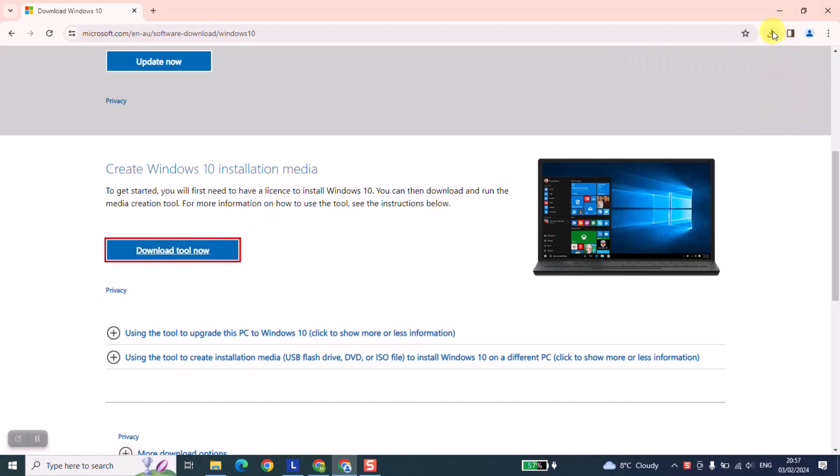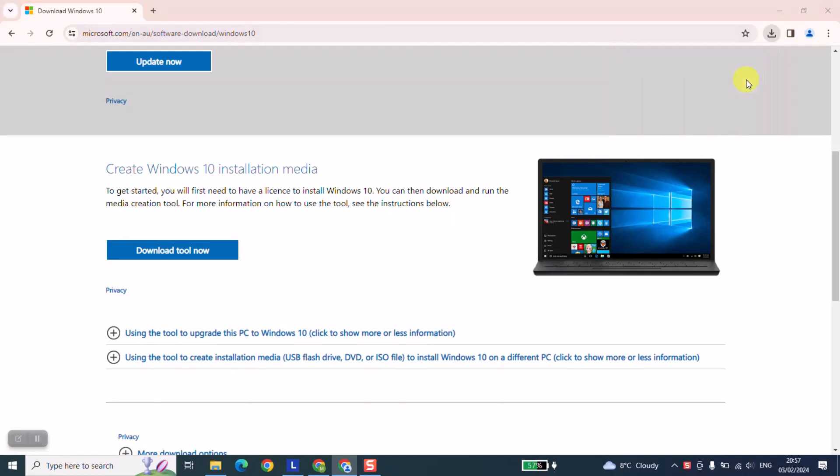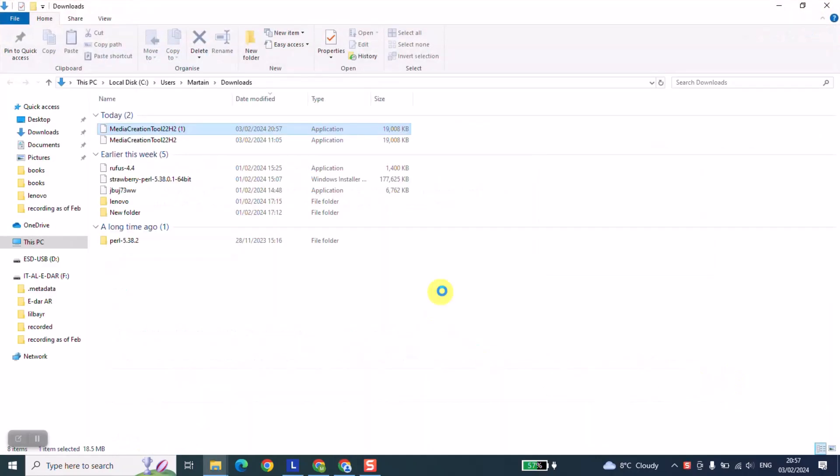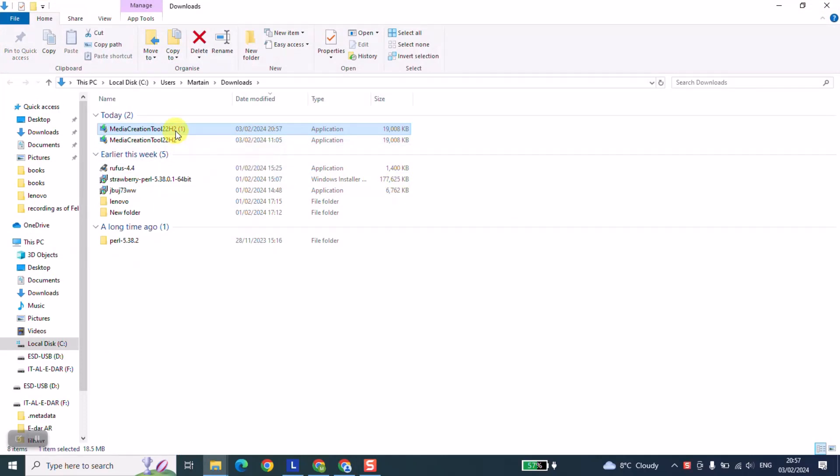Once the tool has been downloaded click on it to open. Double click on the tool to run.